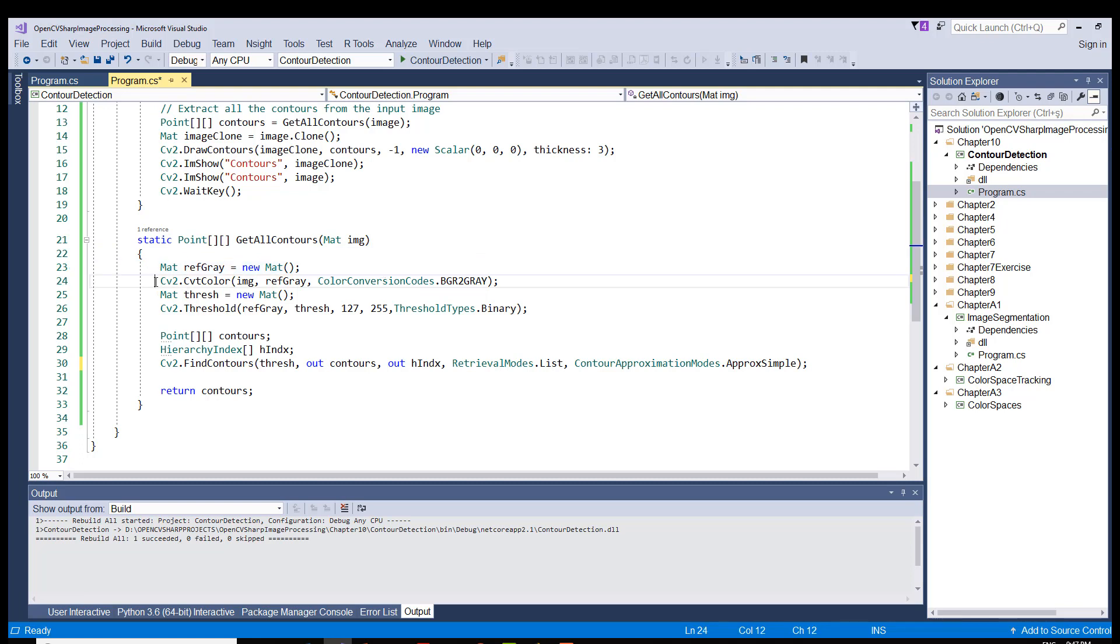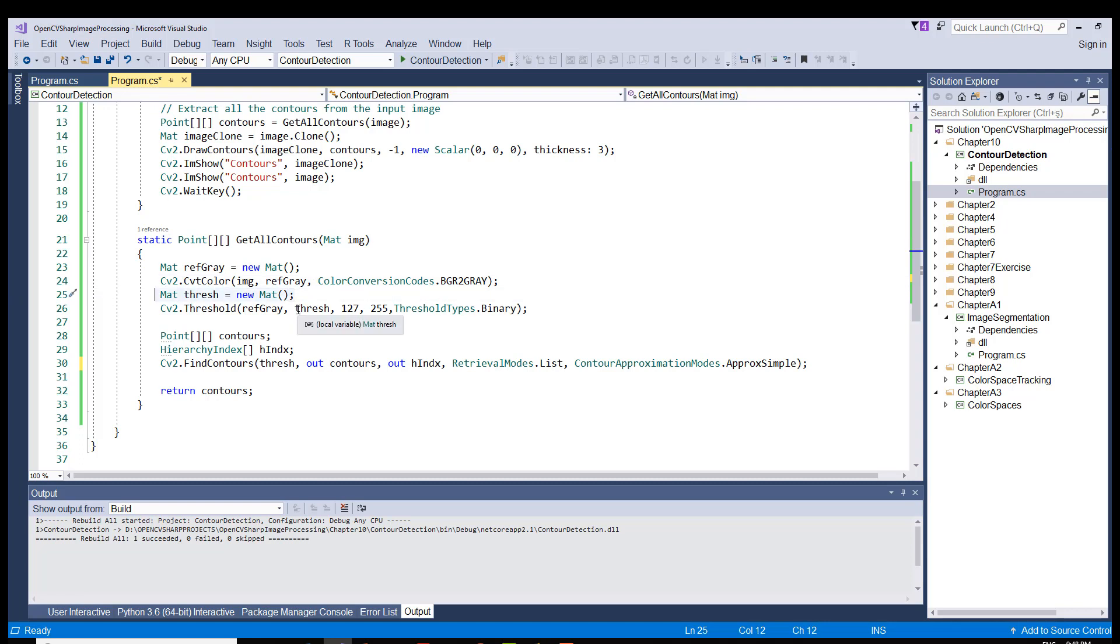And on this line 24, we convert our original image to a grayscale image with this line. And then we create a variable here of mat type called thresh. This object is going to hold the threshold object, grayscale object.